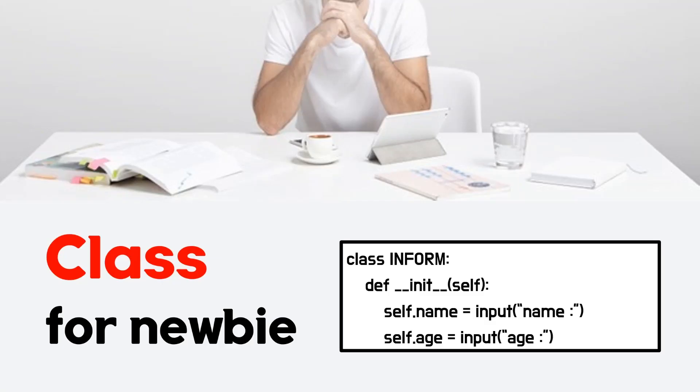Hi. In this video, I will talk about class in Python, which is the biggest challenge for Python newbie.